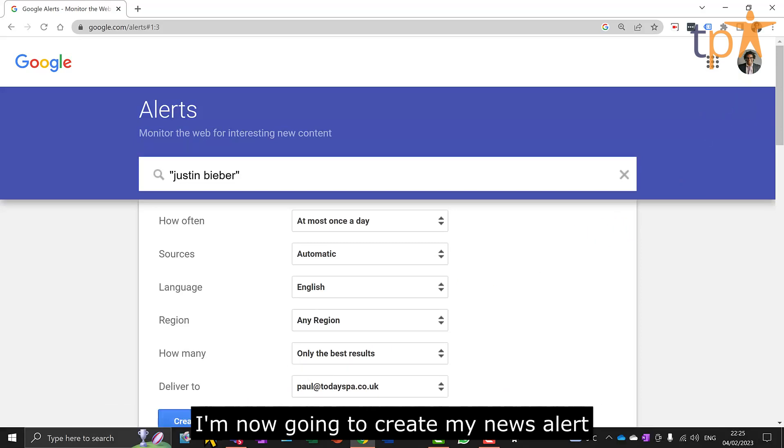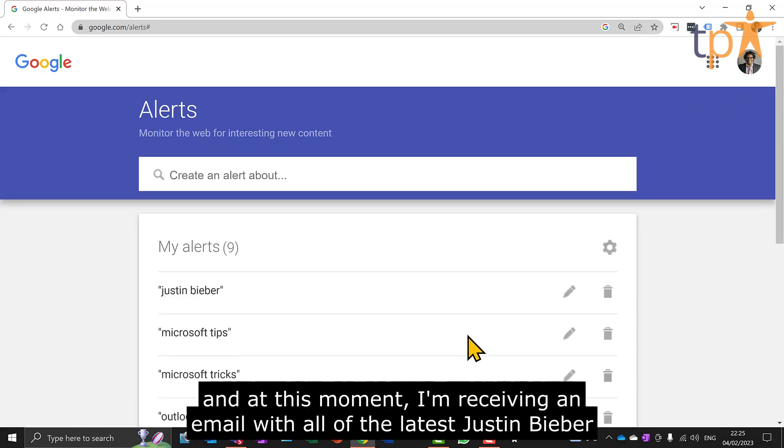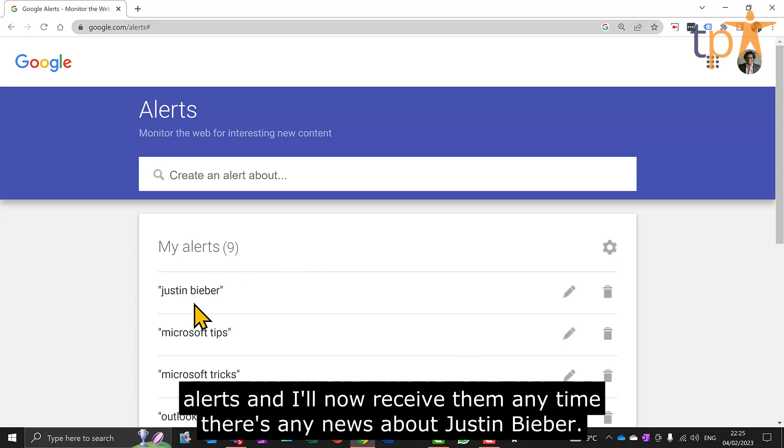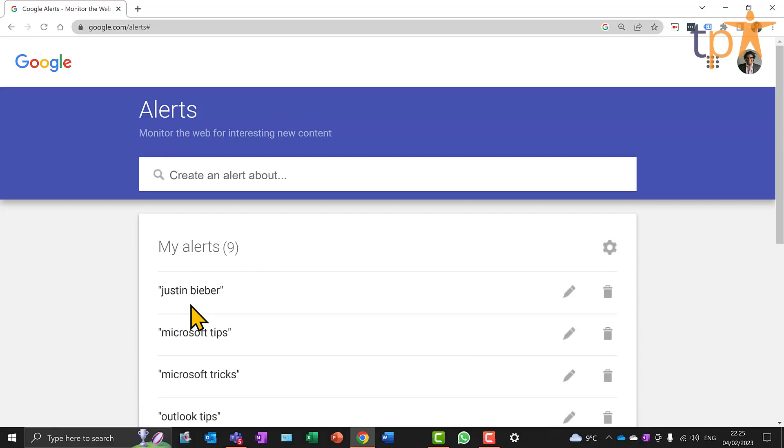I'm now going to create my news alert. And at this moment, I'm receiving an email with all of the latest Justin Bieber alerts. And I'll now receive them anytime there's any news about Justin Bieber. Ladies and gentlemen, that's why I love Microsoft.